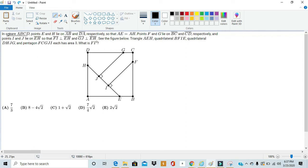In square ABCD, points E and H lie on AB and DA, respectively, so that AE is equal to AH.